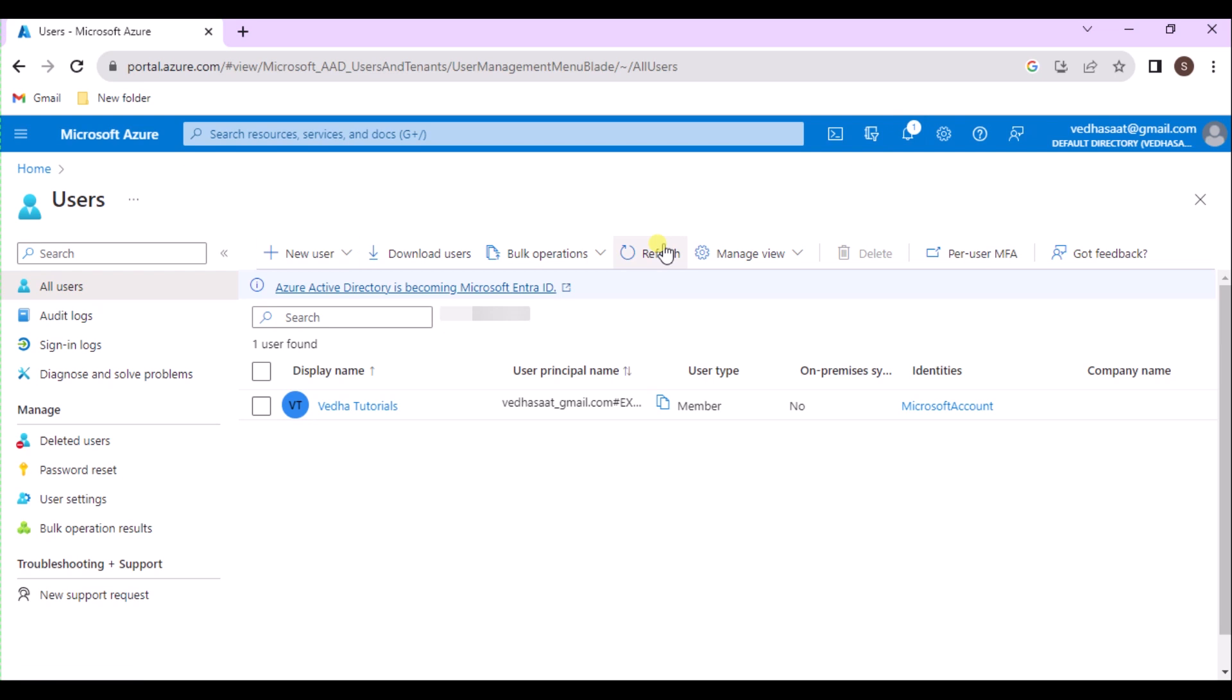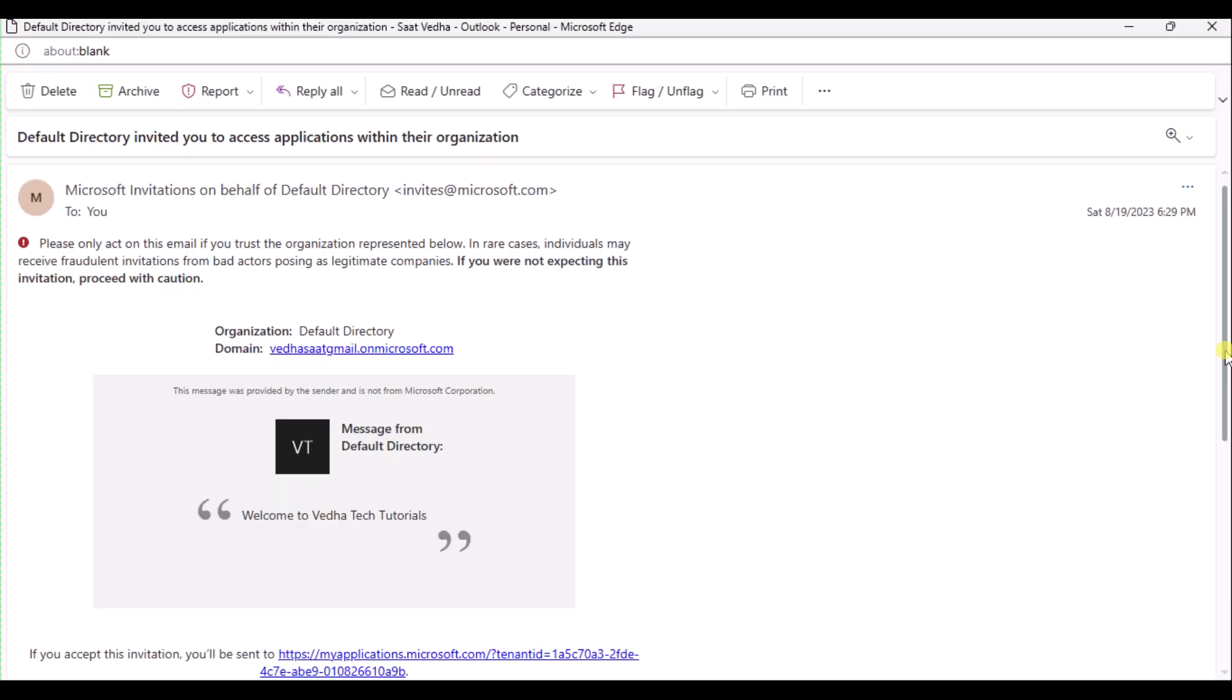Then the guest user needs to accept the invitation. Here I'm using a test mail ID to show the demo. In a real-life scenario, the guest user needs to log in into their own account.